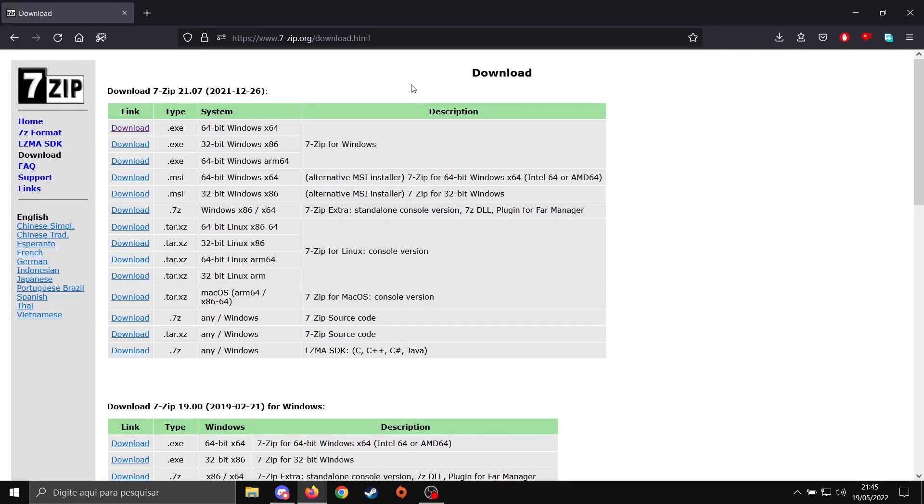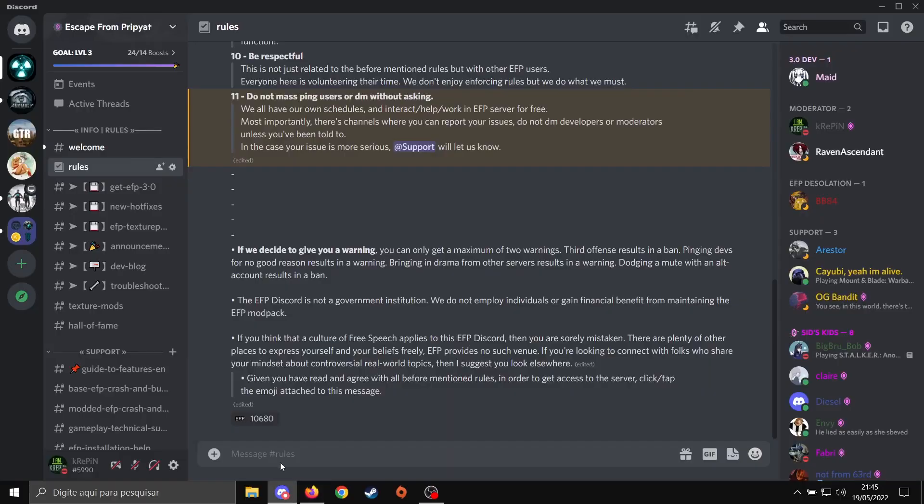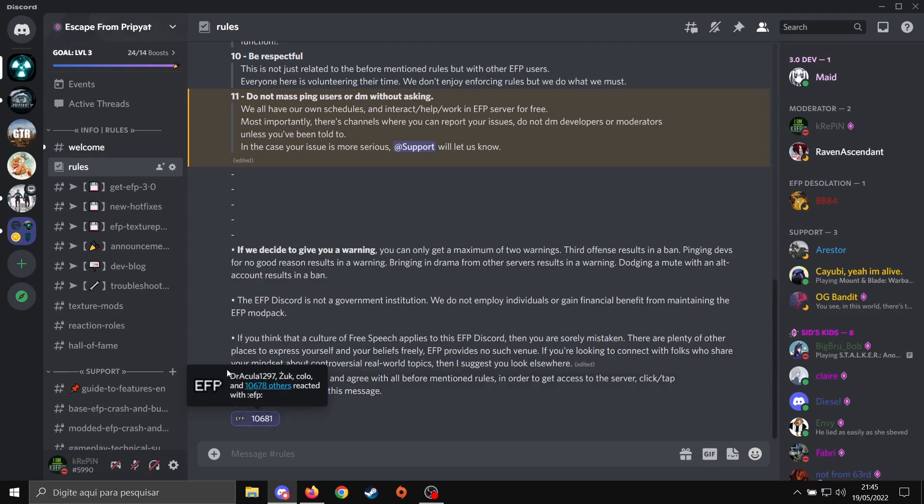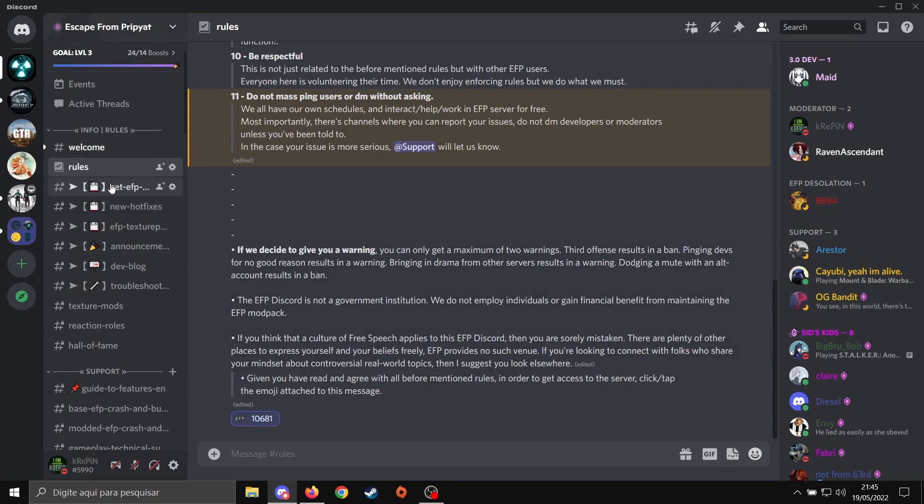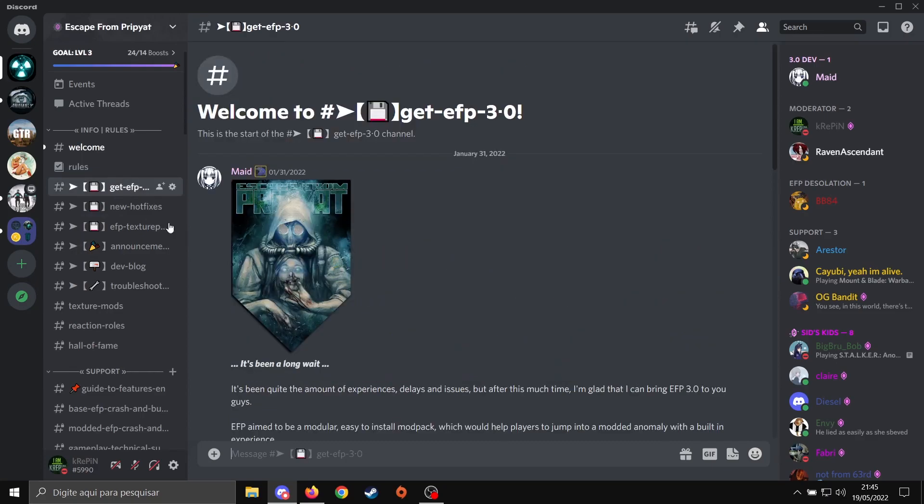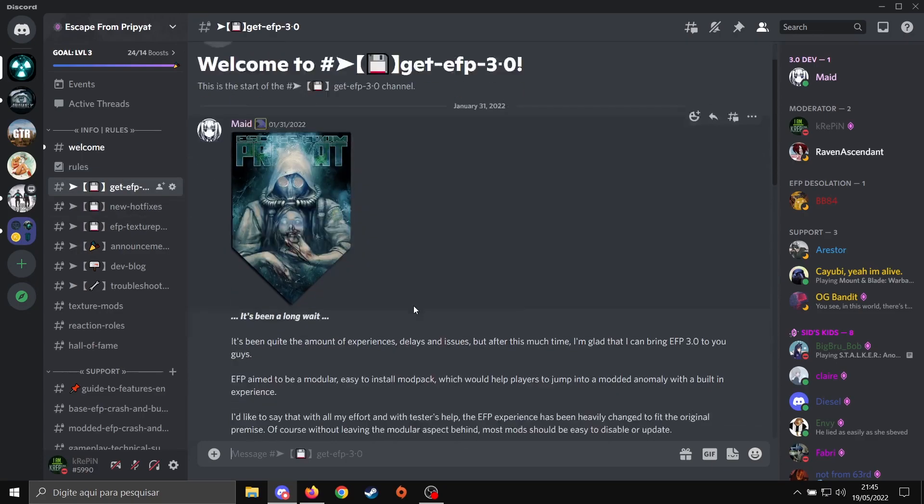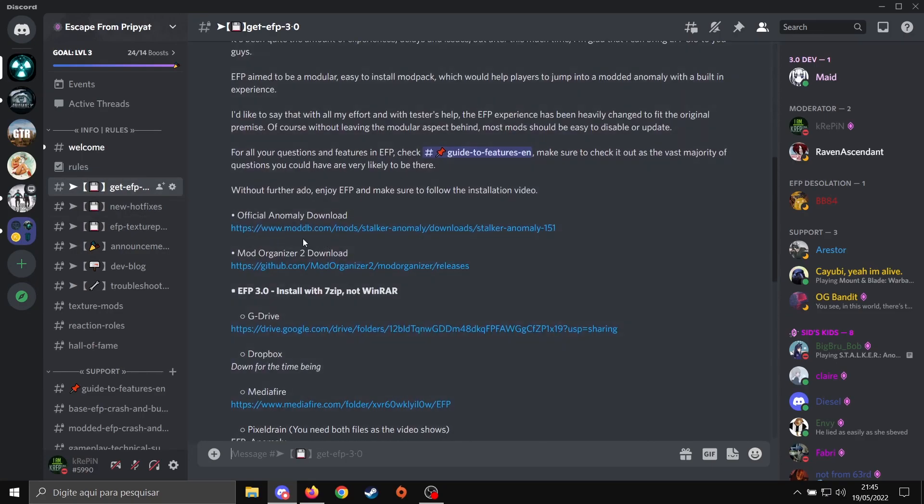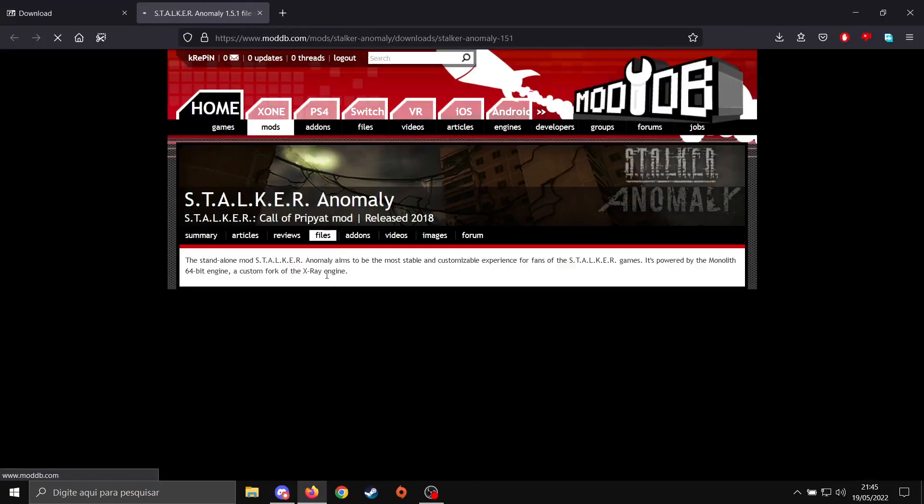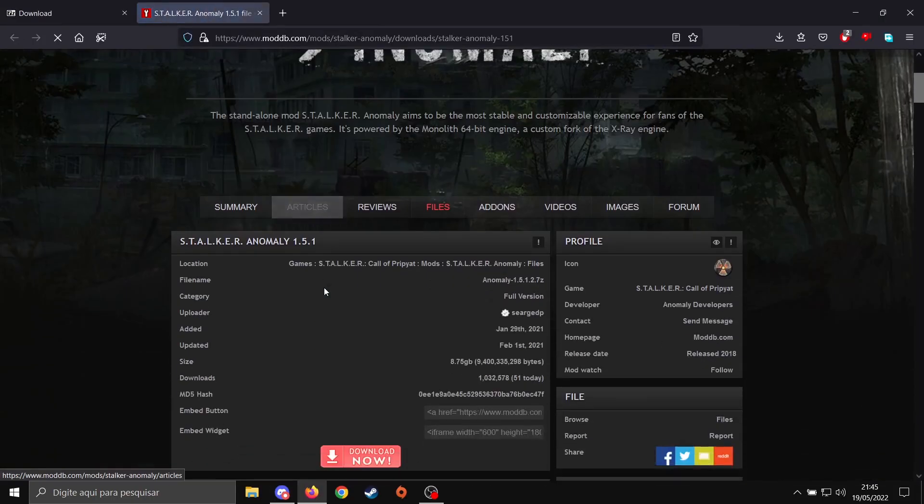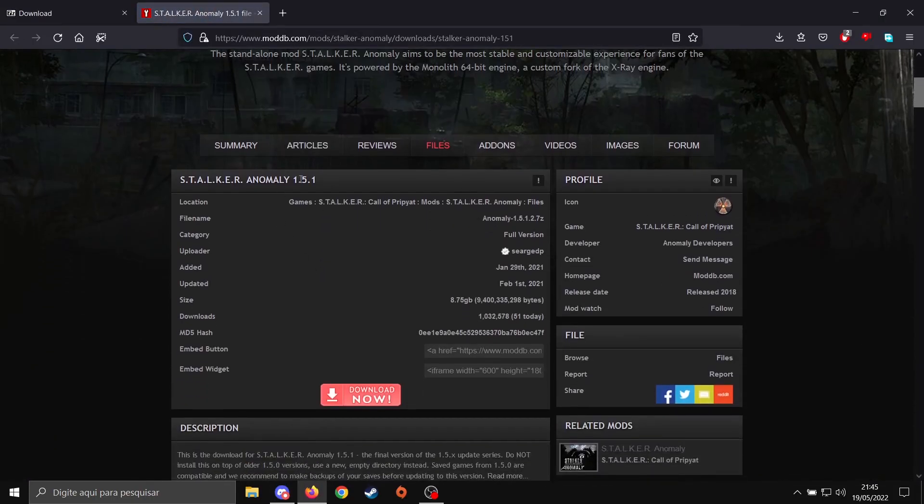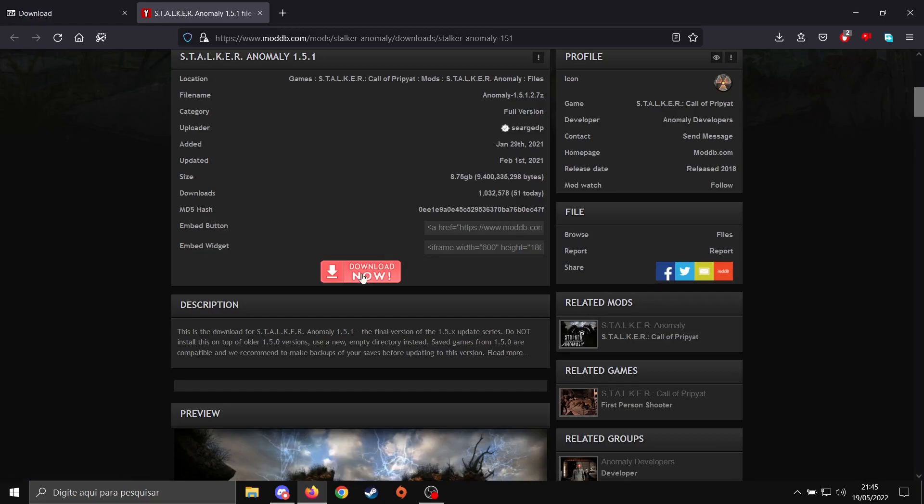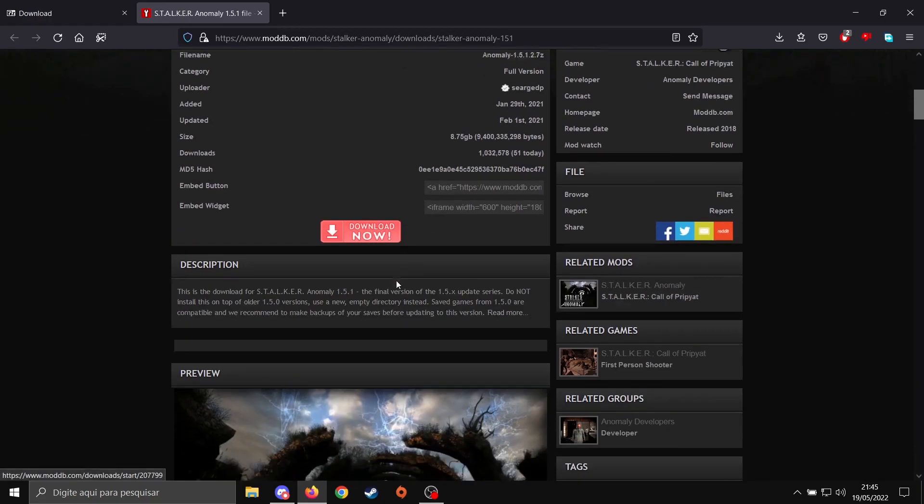After downloading and installing 7-zip, let's go to EFP Discord. Make sure you read the rules. After that, you come here and react to this emoji, EFP. After that, you should have access to this channel here, get EFP 3.0. Scroll down a little bit. The first thing we're going to need is to download Anomaly. Make sure the version of the game is 1.5.1, so you want to click this to download it.